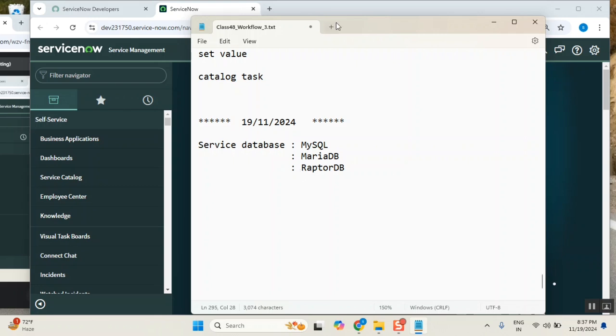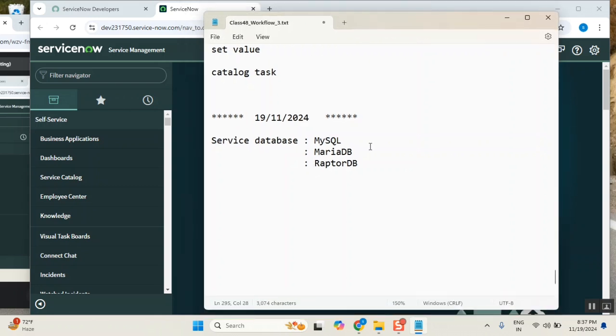Keep them in mind. If anyone asks what current version of ServiceNow database is used, you need to say MariaDB only. The answer may change in future later—it may be RaptorDB. So keep this in mind, first thing.